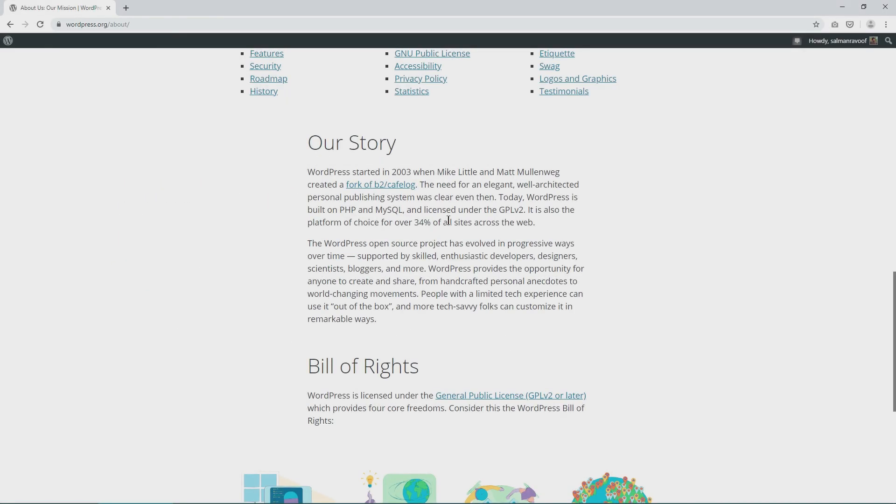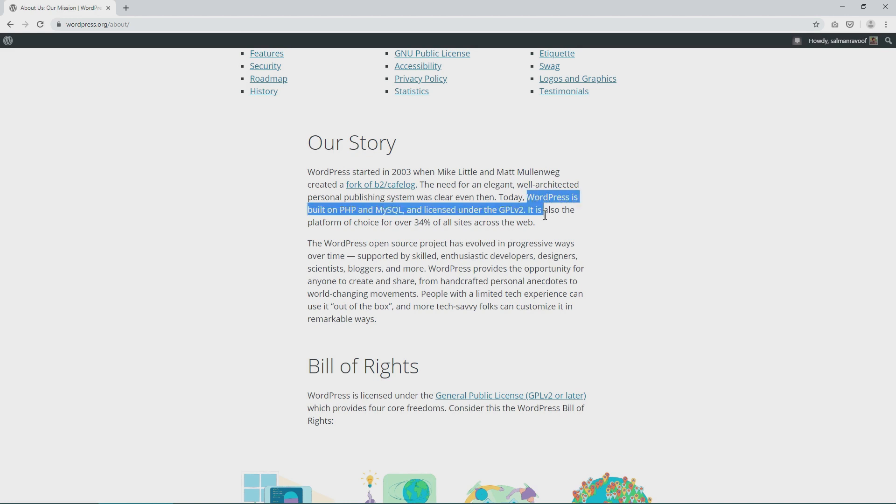They could fork b2 slash cafe log because it was released under the GPL version 2 license. So anyone was free to do with it as they wished. As such, WordPress was also released under the same GPL version 2 license.